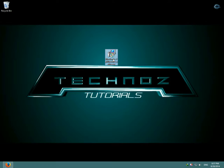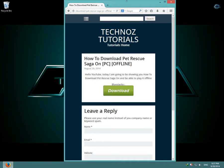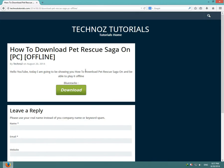So the first thing you have to download is Bluestacks. I have it in my website. I'll put the link in the description.